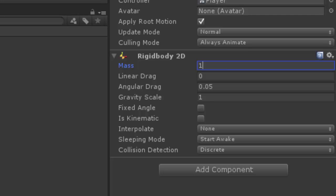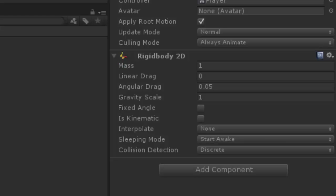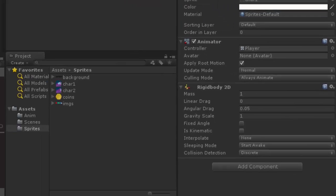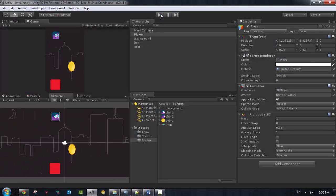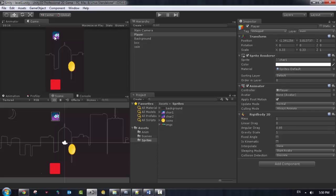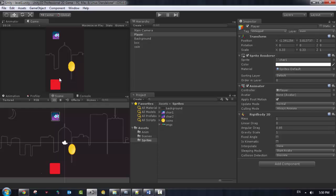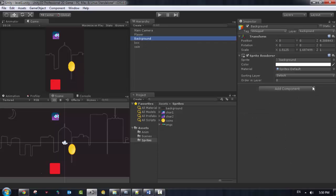So what about if we want this player to hit this Rigid Box? We need to add another thing. We need to make this Rigid Box a Collider, and also the player should be a collider. So in order to achieve that, we need to go back to ground and add something called 2D Box Collider.